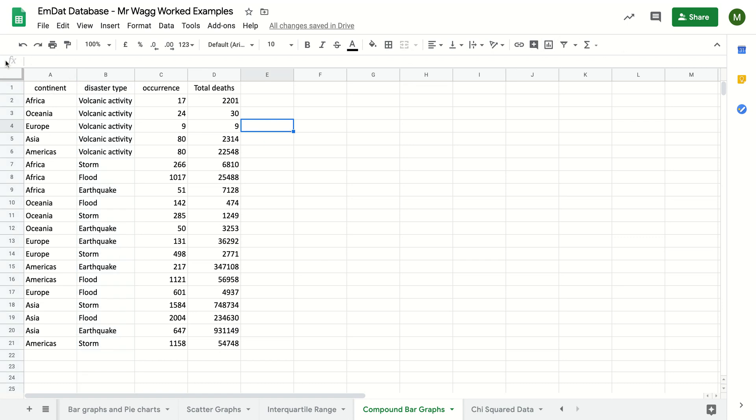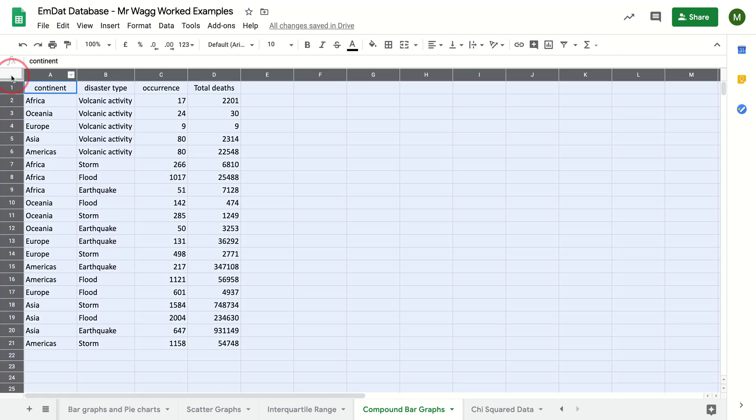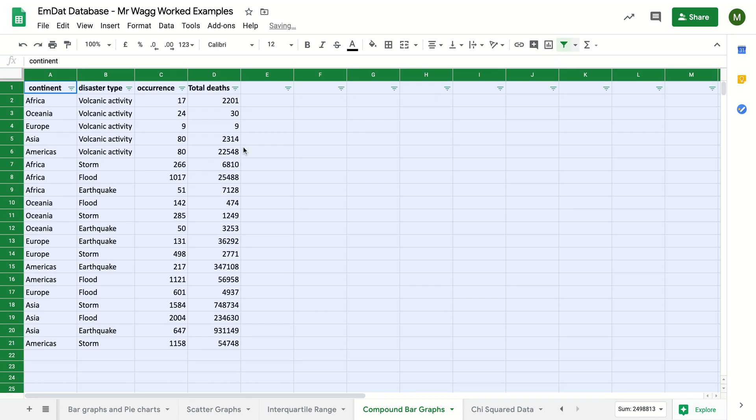Next I'm going to just turn on filters again. It's going to help me manage my data sheet more easily.